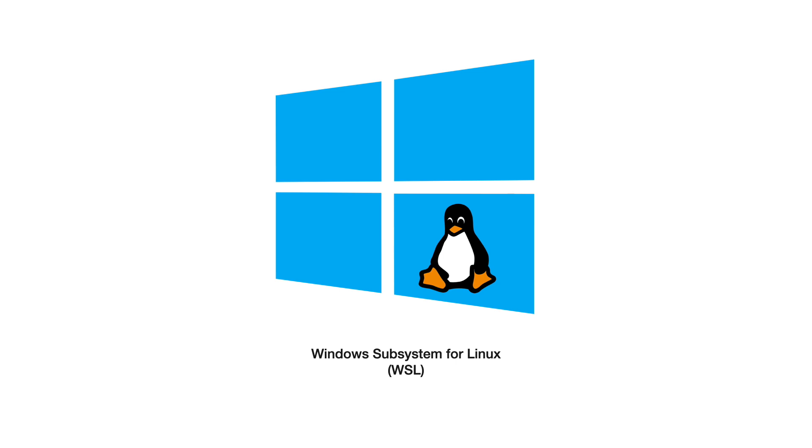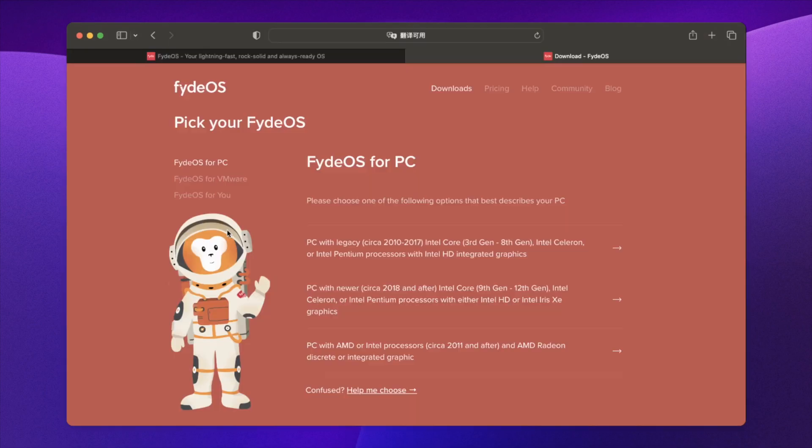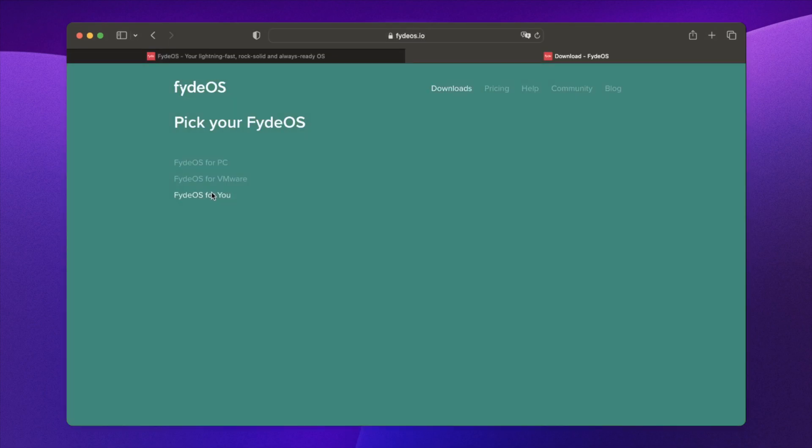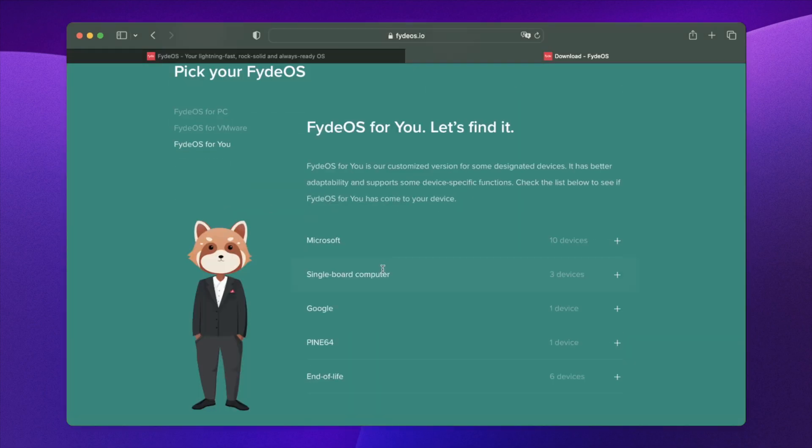Let's get started. Visit the FIDOS website and click the Download button and FIDOS for you and single board computer, then Orange Pi 5.